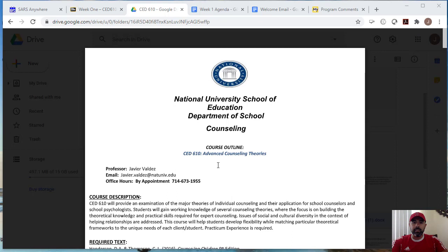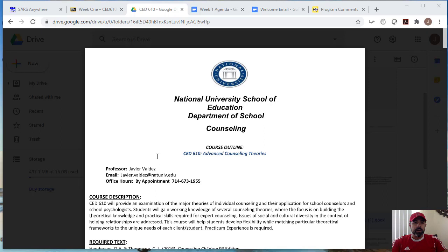Okay, class. Welcome to CED 610. My name is Professor Javier Valdez, and I will be your professor for this month of July. We will be learning about theories, so the class is called Advanced Counseling Theories.